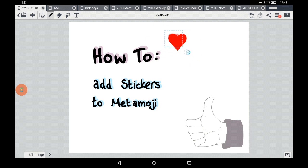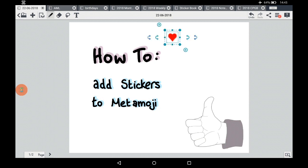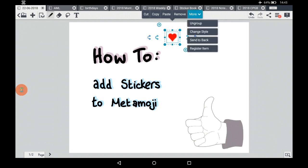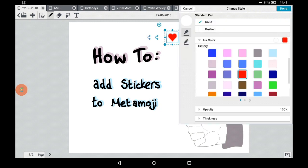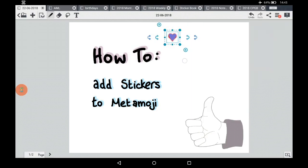Now to make a heart check box — this is how to put your own stickers into MetaMoji for future use across all your different tabs or pages. Firstly, size it to the size that you want. Once you've got it there, click on it and a little menu comes up. Click More and Change Style, and you can then change the ink color to whatever color you want. I'm going to go purple today.